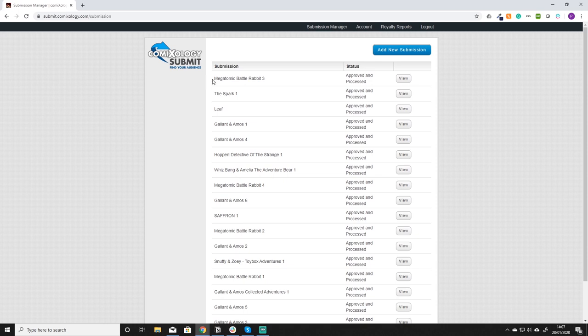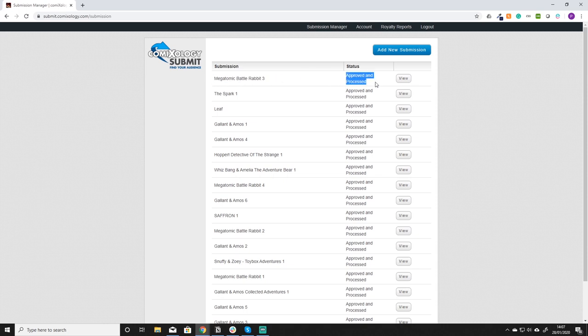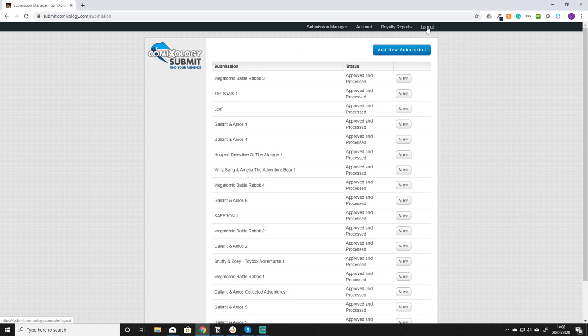For us for example you can see Megatype Battle Rabbit 3 as approved and processed and various other stages. There are other sections in here which we're not going to go through today. The one we're going through today is the submissions. So you want to click on this big blue button, add new submission.